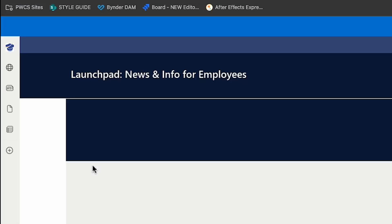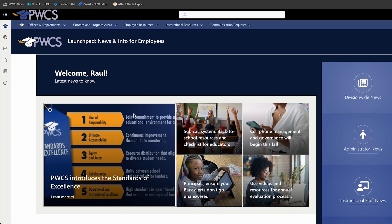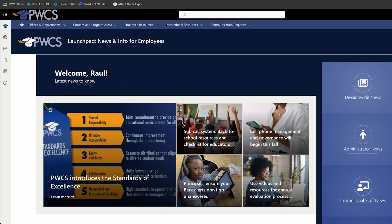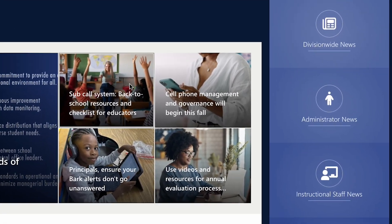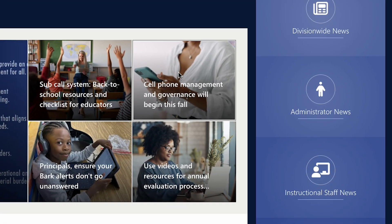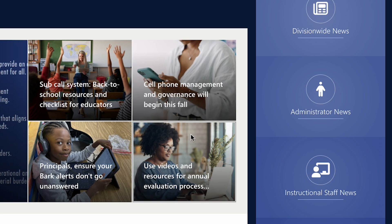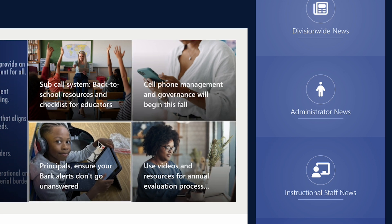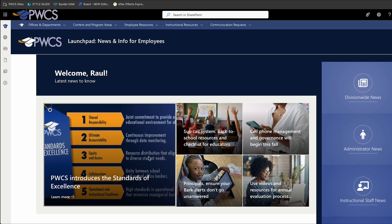Once you have accessed the Launchpad, you'll see some great features on the homepage. In this section, you will see news that is targeted specifically to you, making it relevant and always up to date. No more waiting for a once-a-week email to find out what's going on. Simply reference the Launchpad daily to see real-time news for you.